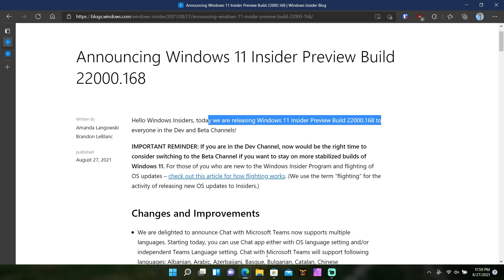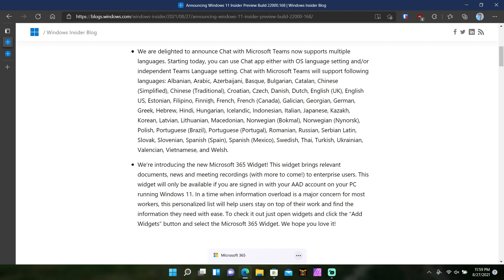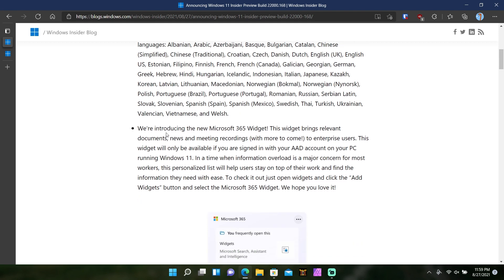Going further in, they announced that they added more languages to chat with Microsoft Teams. They added some more languages, localization, a whole lot of them. I'm surprised even Italian was not part of it in the first place. But they added a whole bunch of languages which is pretty dope.